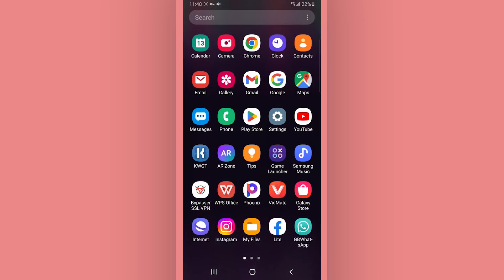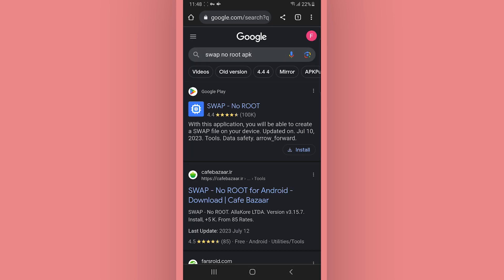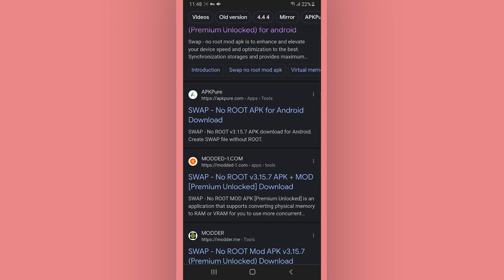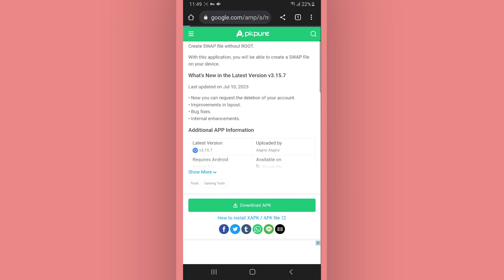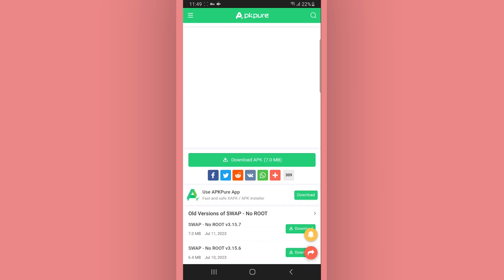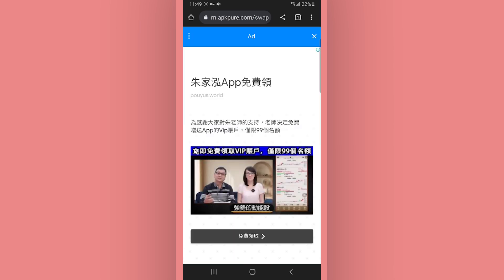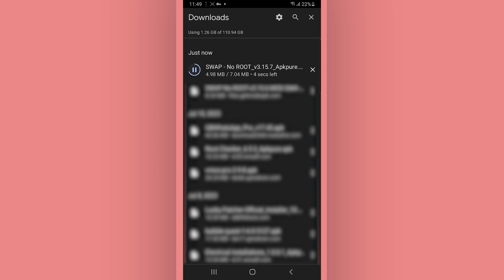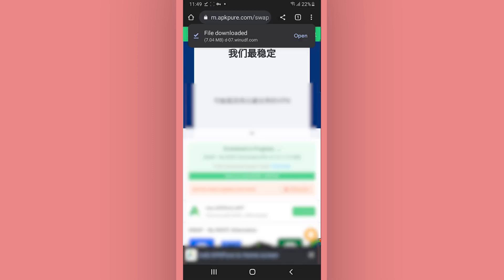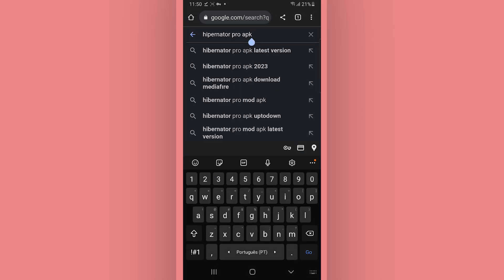After doing that, go back and open your browser. Go to Google and search 'Swap no root' and download it on AppPure. Then search on Google one more time for 'Hibernator Pro' and again download it on AppPure. Download these two apps and install them on your device.